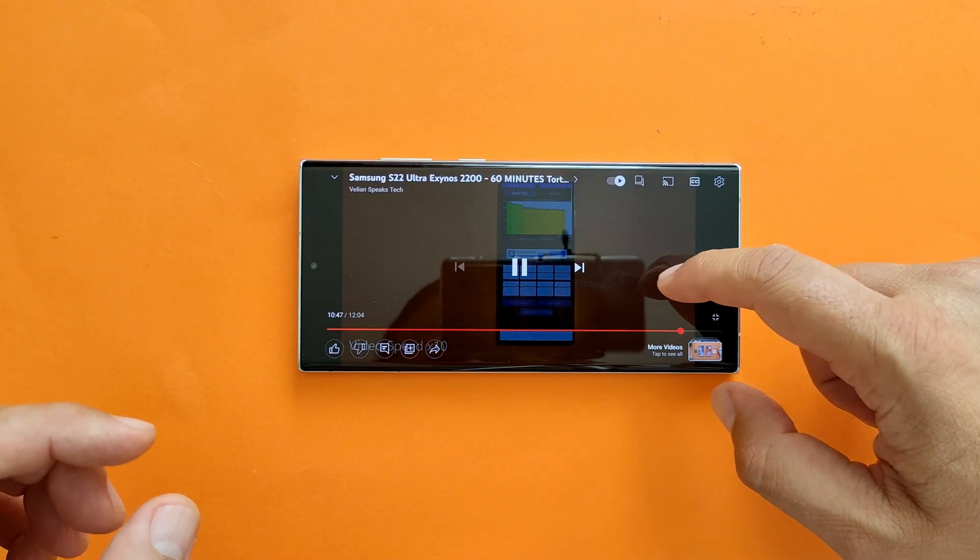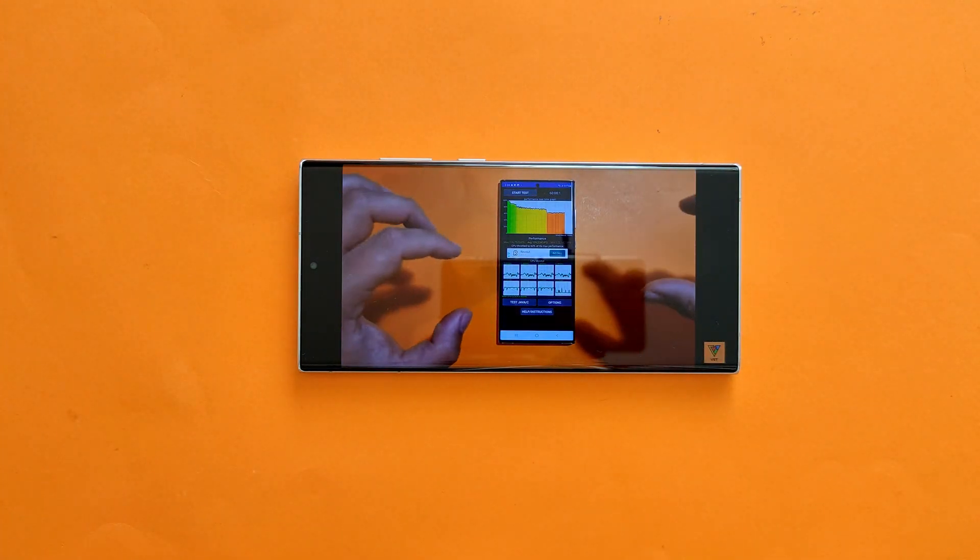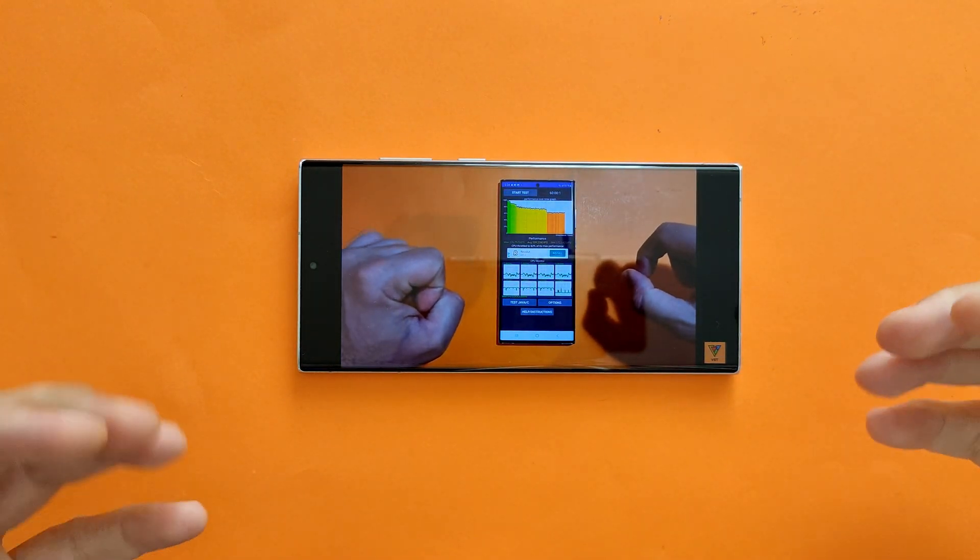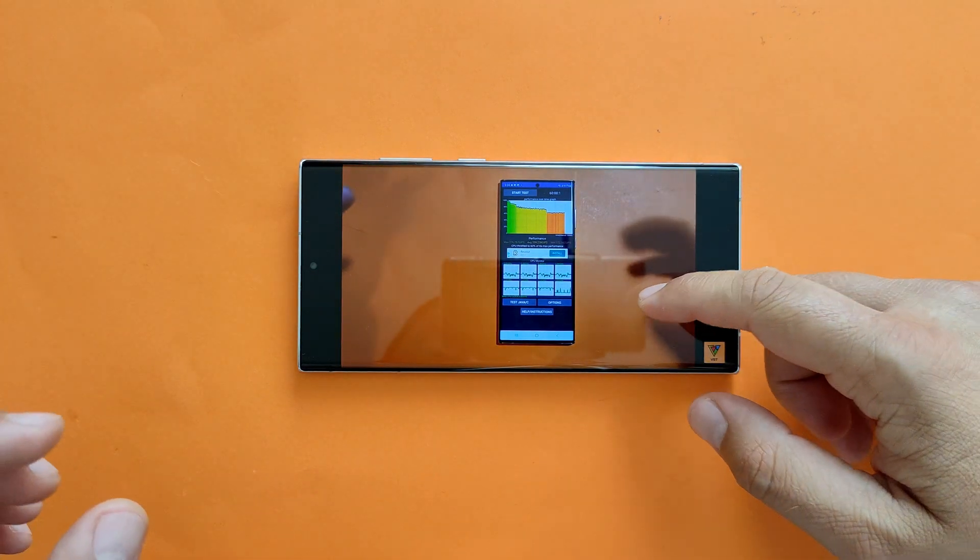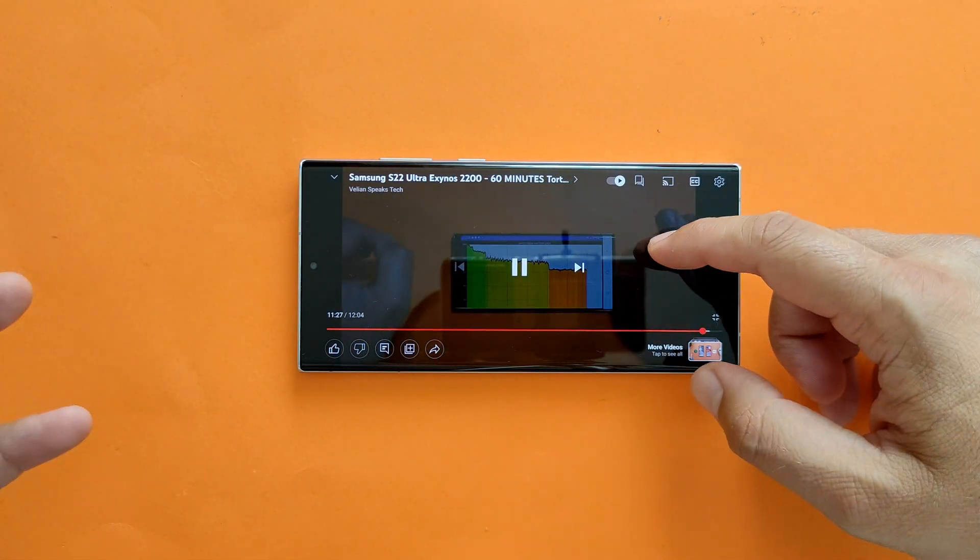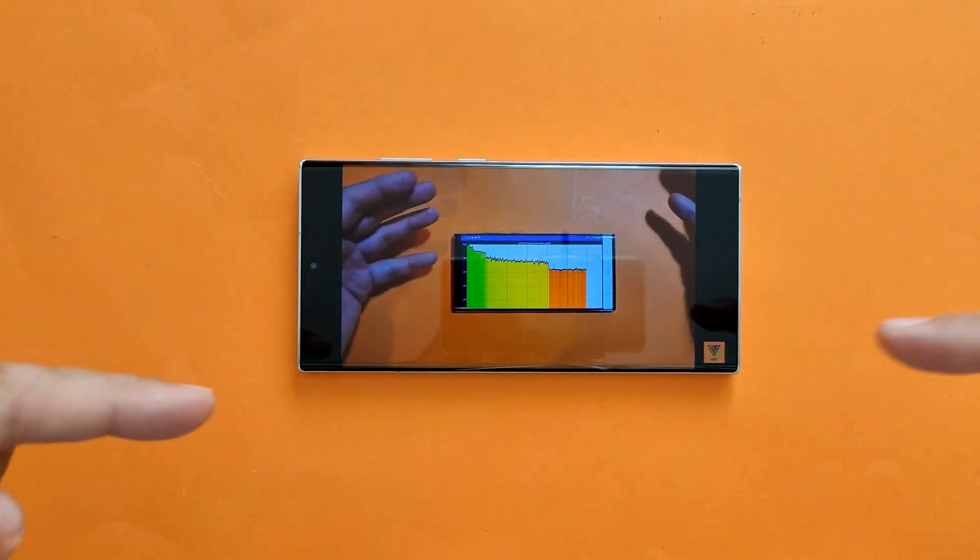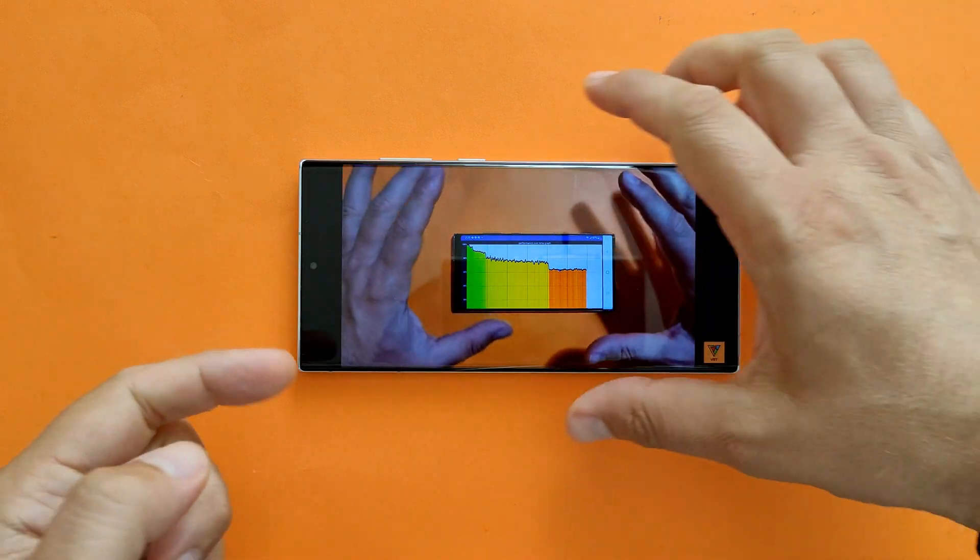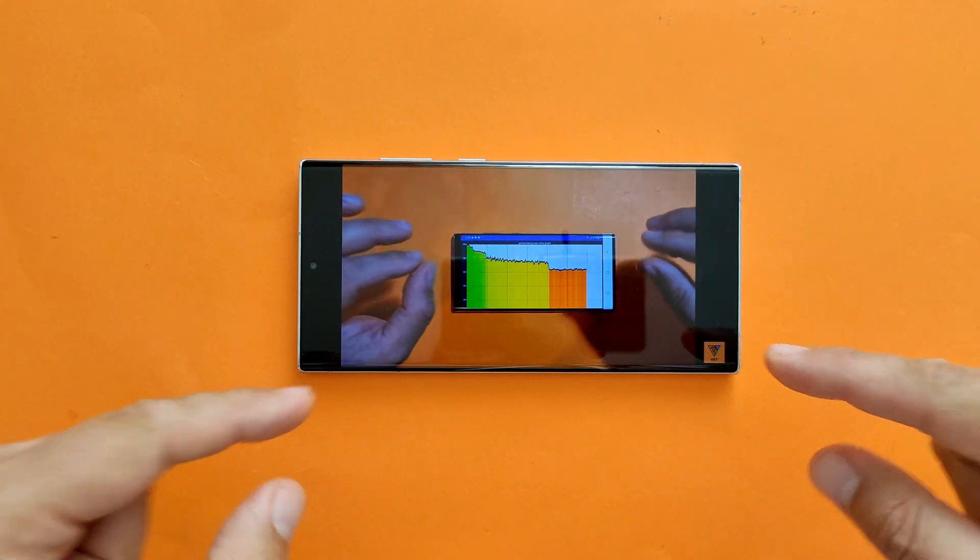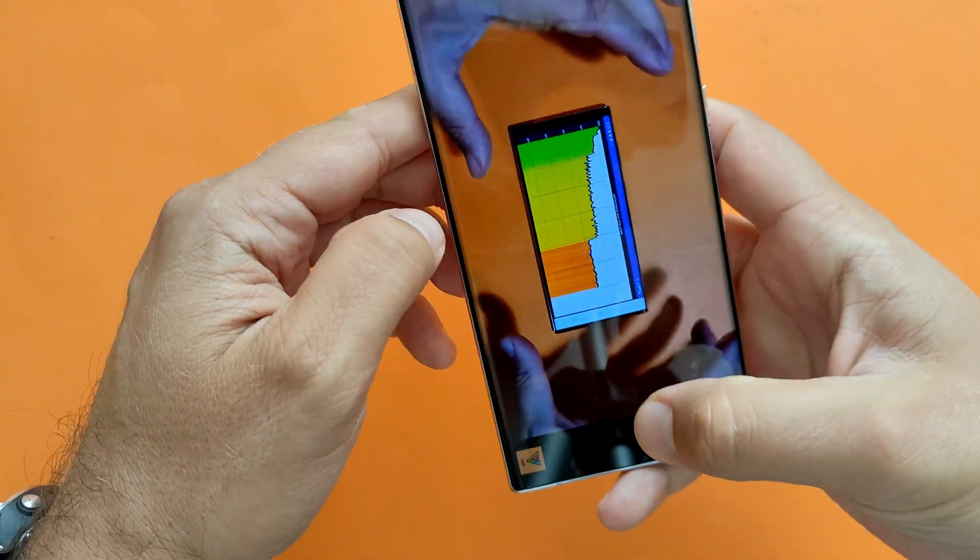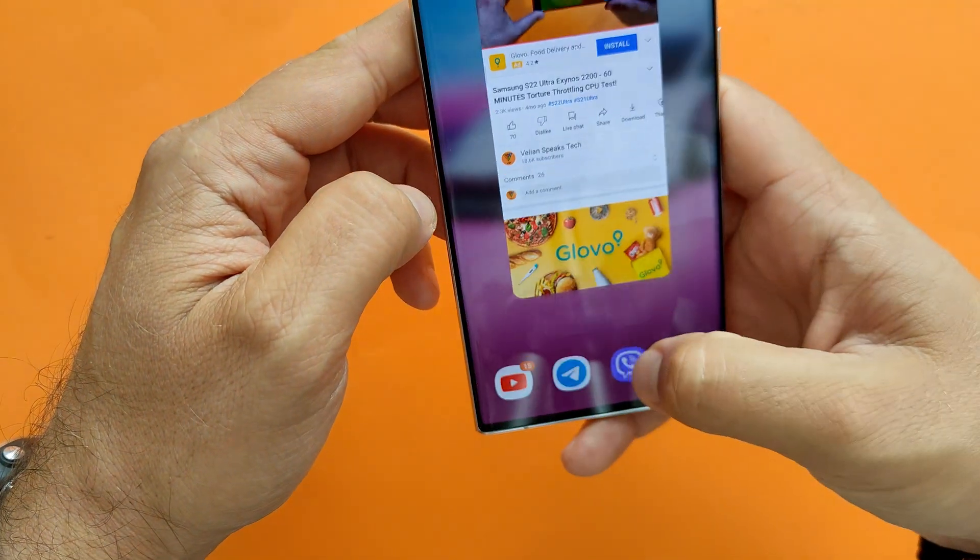I will skip to the end of the video so you can see the results. The S22 Ultra was actually doing quite nice until the 45th minute mark where it throttled down to like 67% of its performance. So this is what we experienced four months ago.